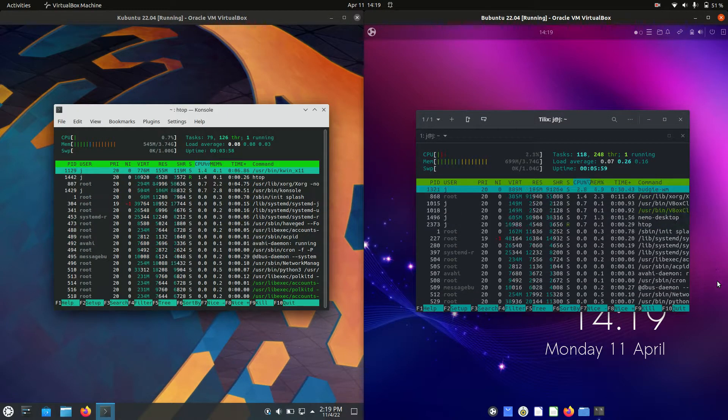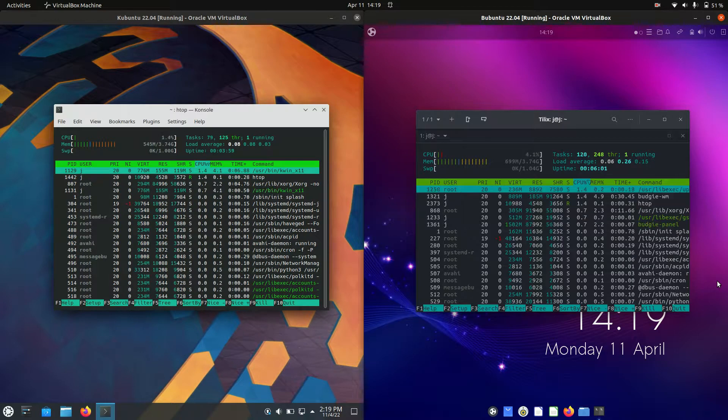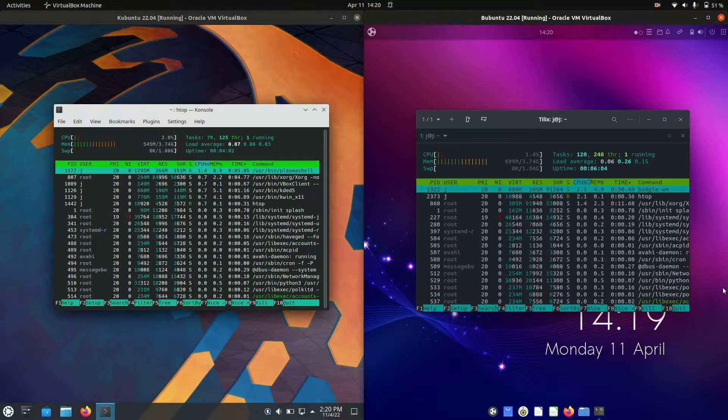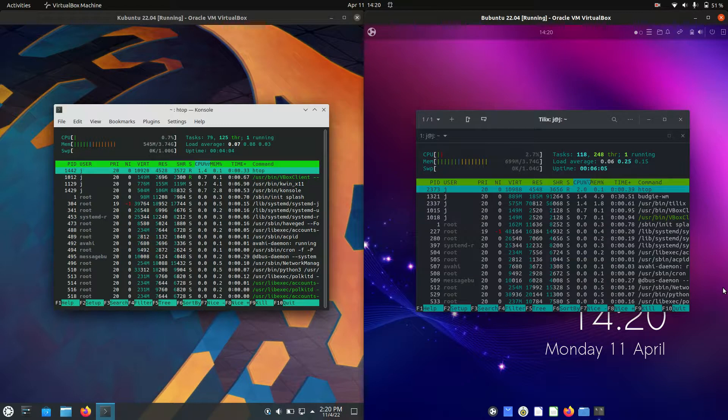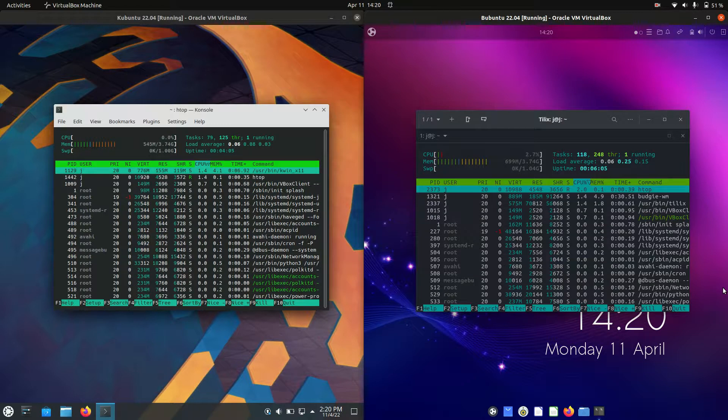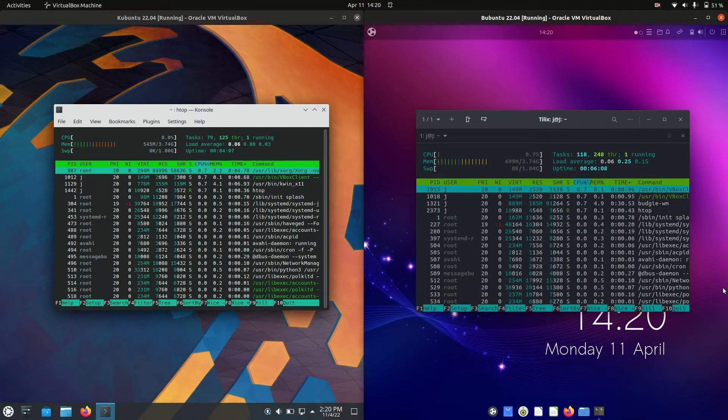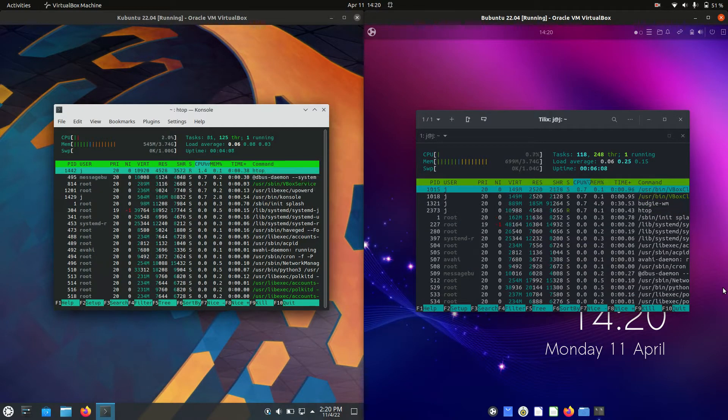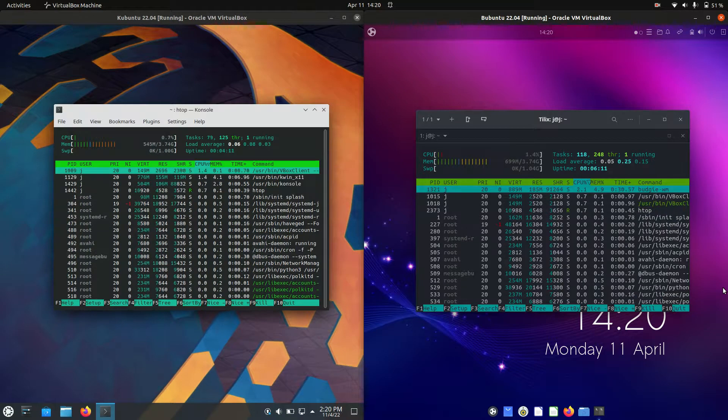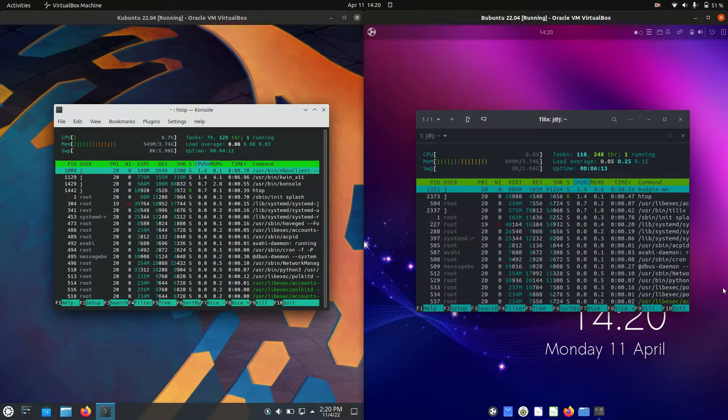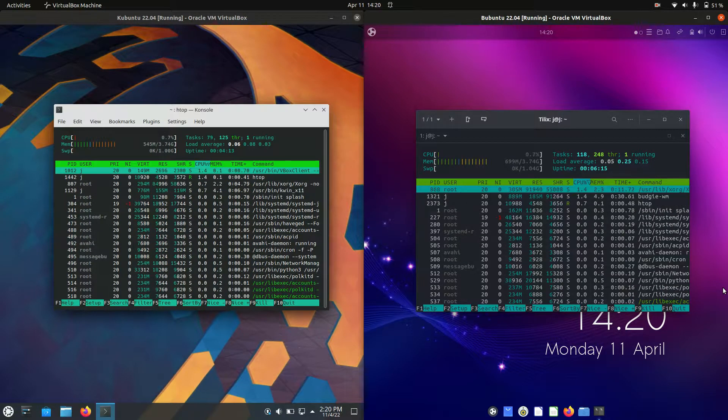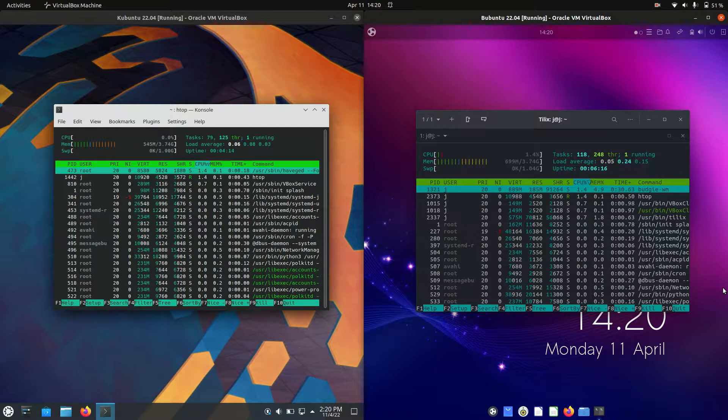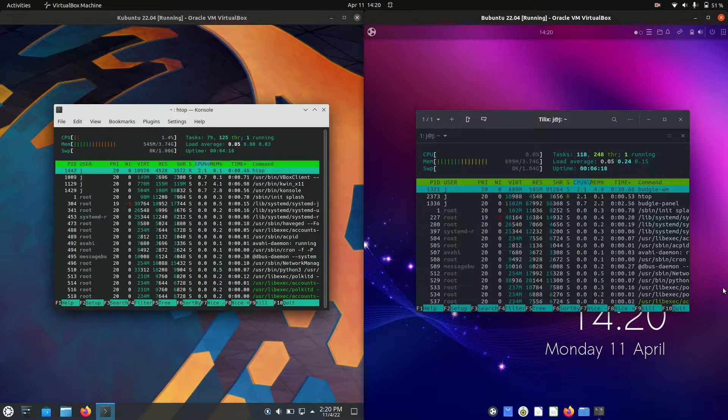So it is a decent 150 megabytes of RAM difference on boot up, which means you might want to take this into account if you're going to run one of these on a smaller machine like an old netbook or laptop.